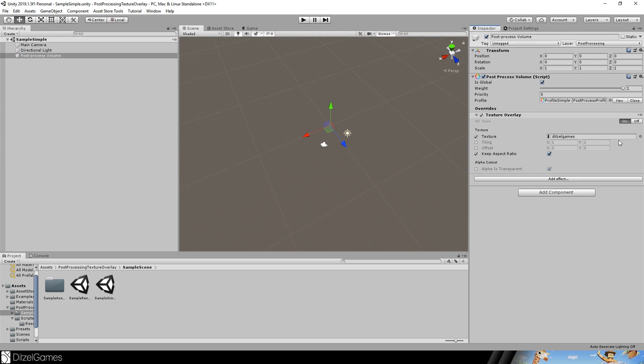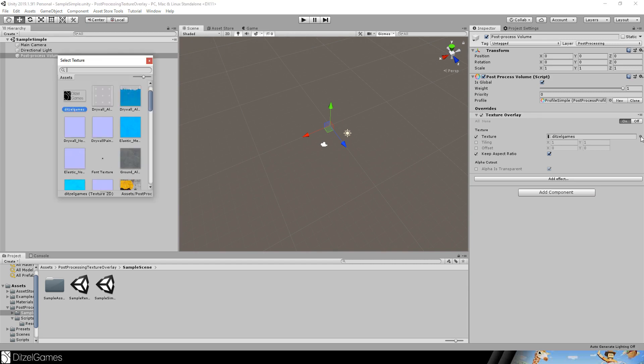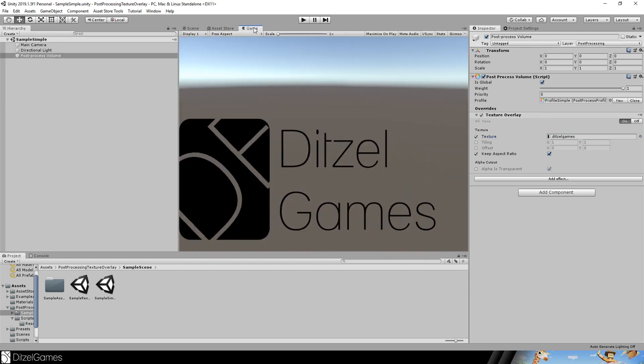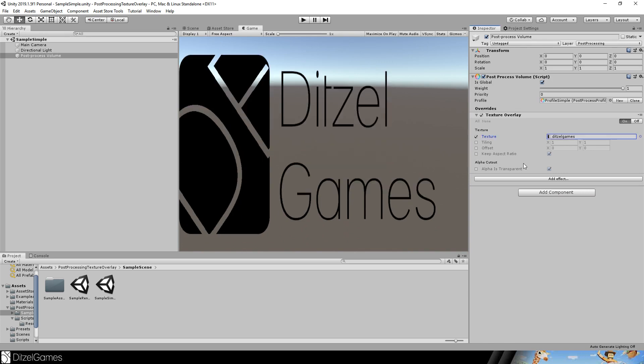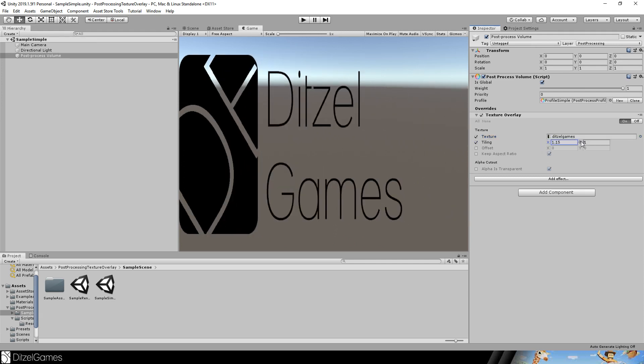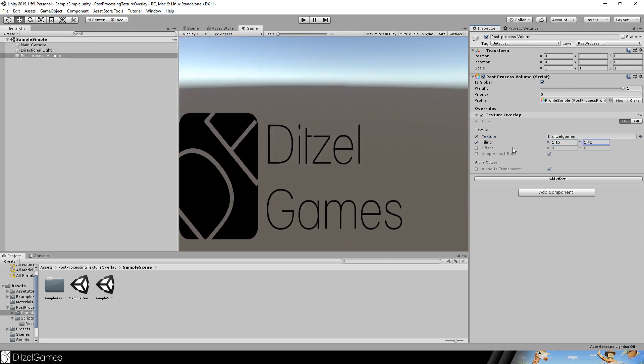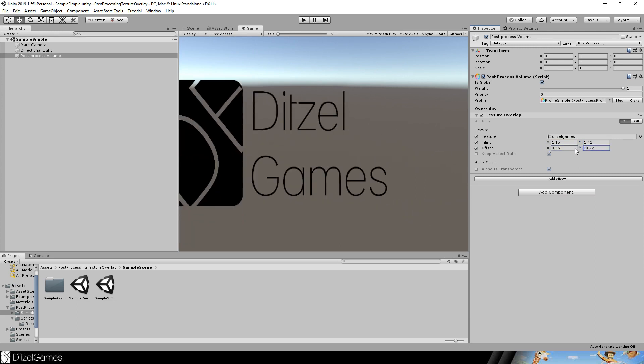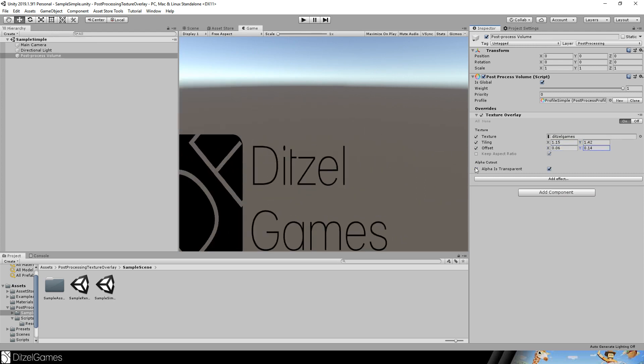Then you get something like that. You can choose a texture you want to display, and this is the result in game view. You can change the parameters, for example you do not have to keep the aspect ratio. You can set the tiling if you want, you can set the offset if you want as well, and you can set if the alpha should be transparent or not.